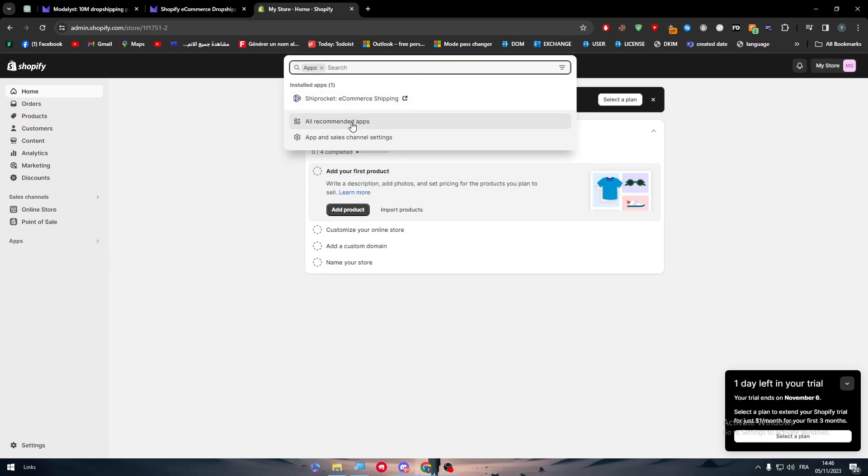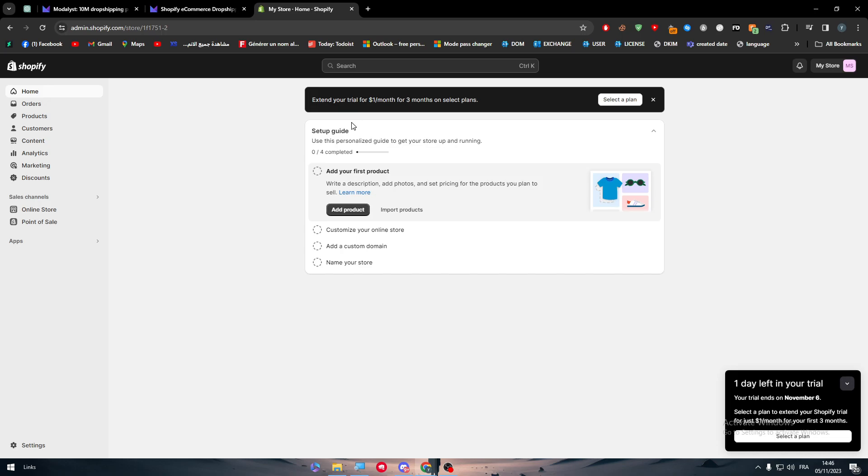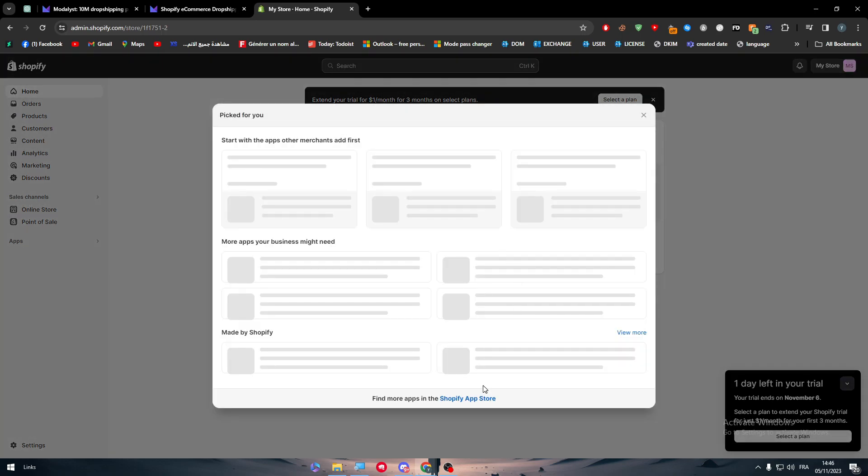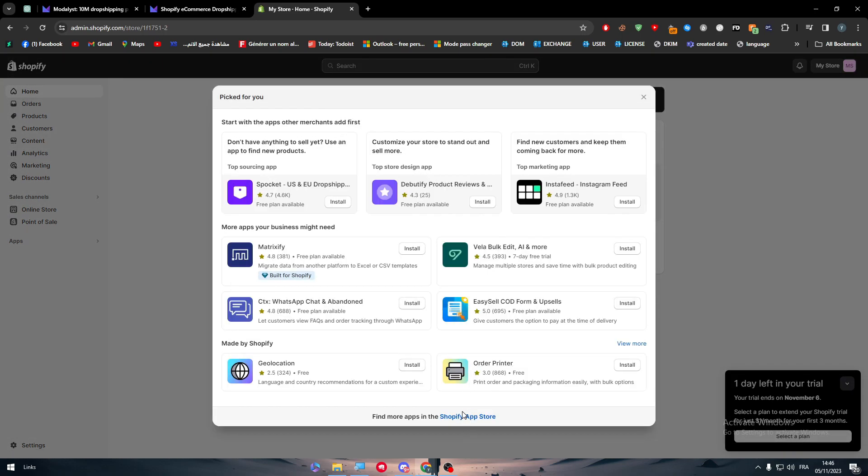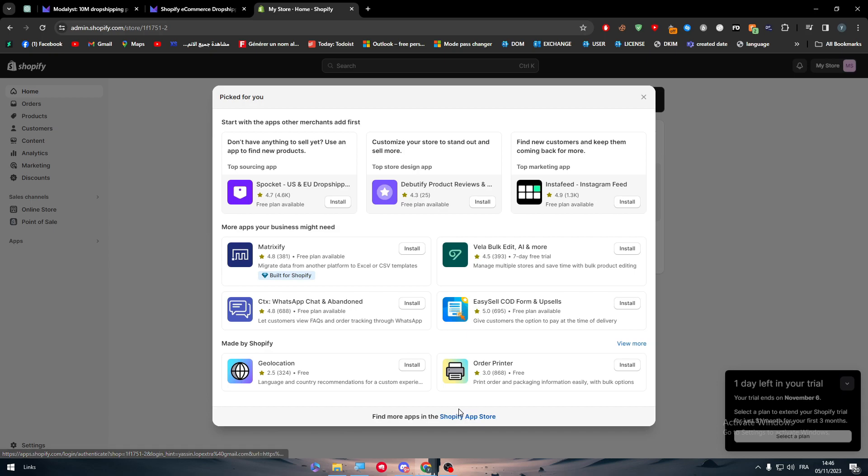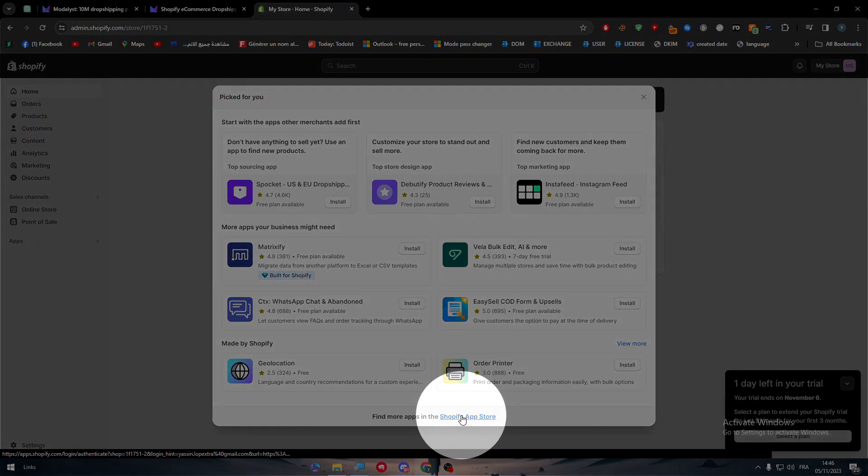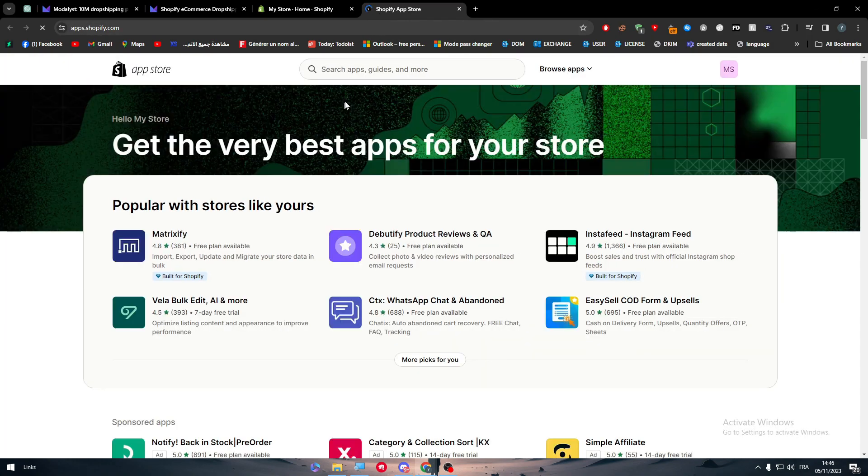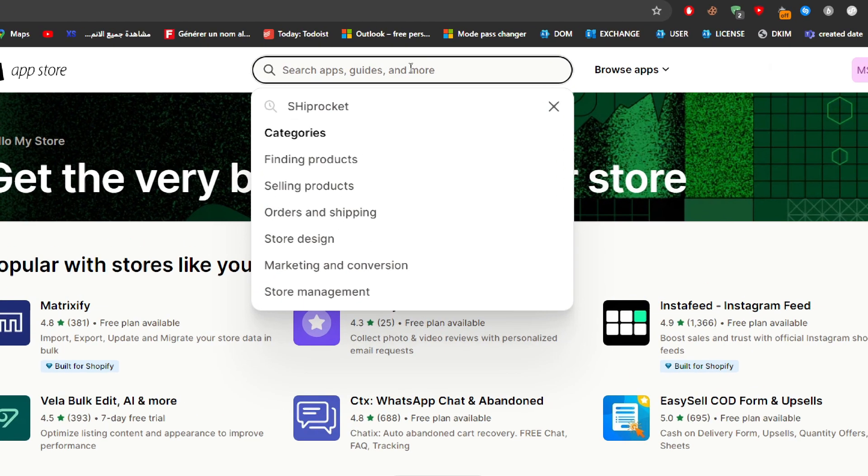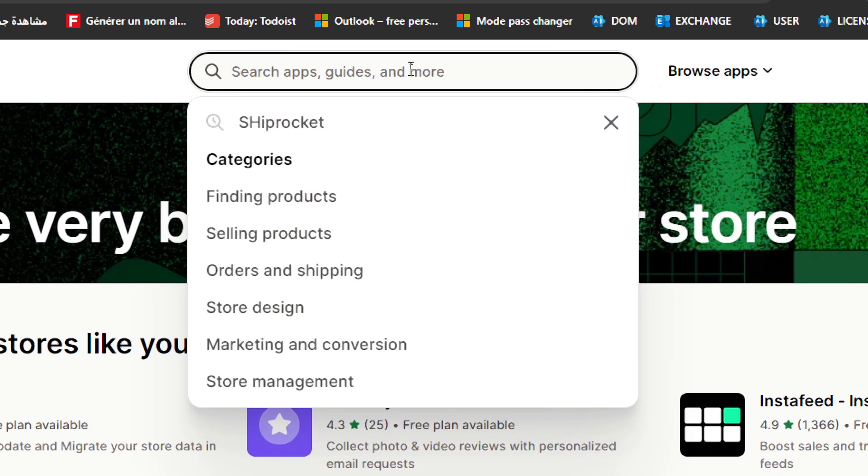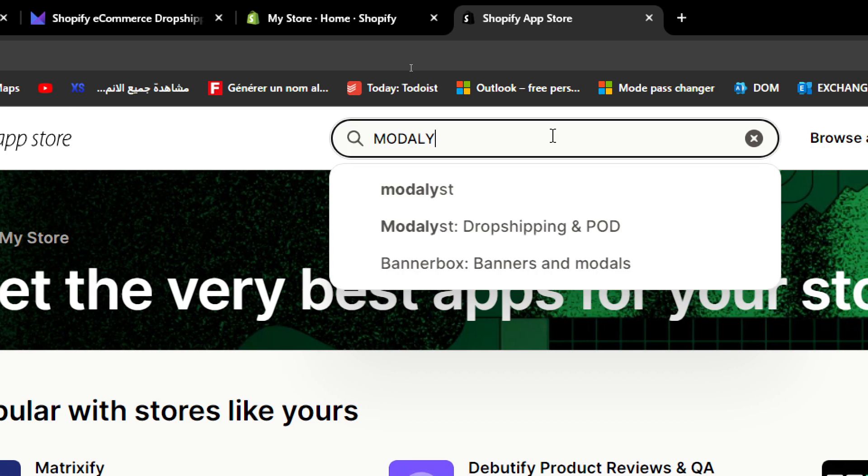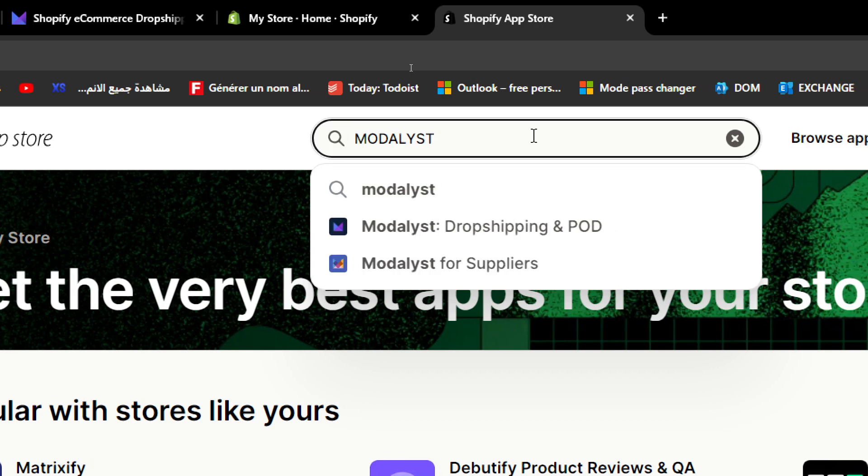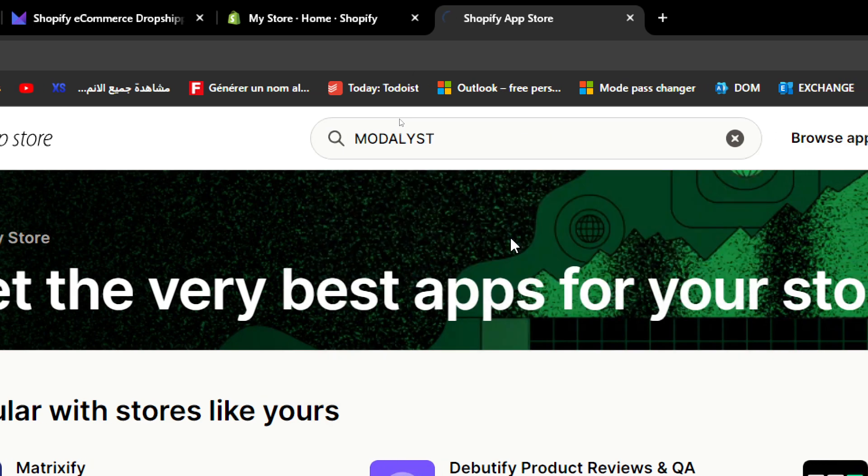To connect to Modalyst through your Shopify app, you can go to Apps. Click on recommended apps and this window will be opened. Click on Shopify App Store which is at the bottom of this page. This will direct us to the marketplace of Shopify. Now simply just search for Modalyst and here it is.